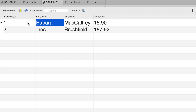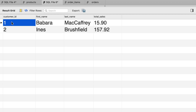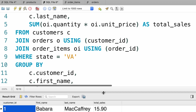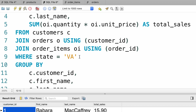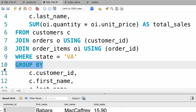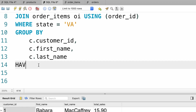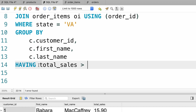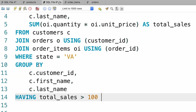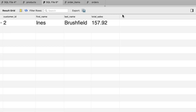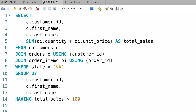We're almost done. The last part is to apply a filter and only return the customers who have spent a minimum of a hundred dollars — we want to exclude the first customer and return only the second. We use the HAVING clause to filter data after grouping our rows. So after GROUP BY, we add HAVING total sales greater than 100. Let's execute the query one more time. Now we only see one record — the customer with ID 2 who has spent a total of $157.